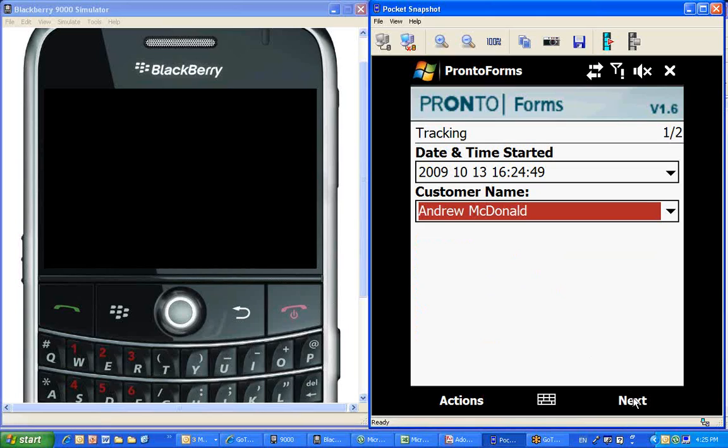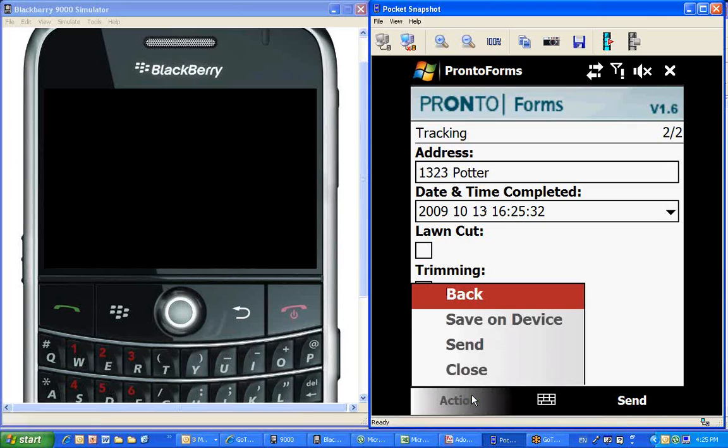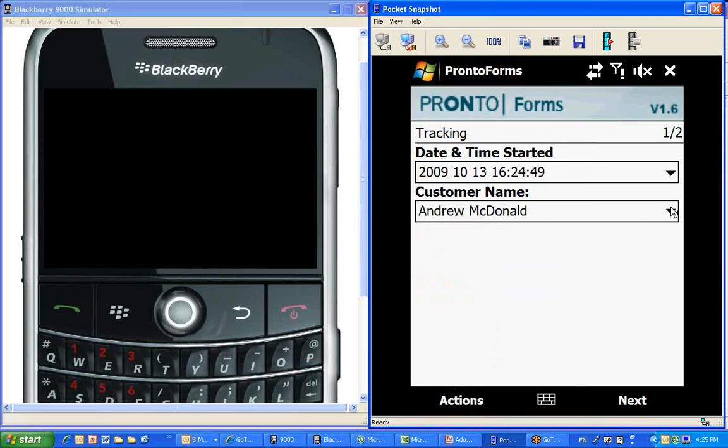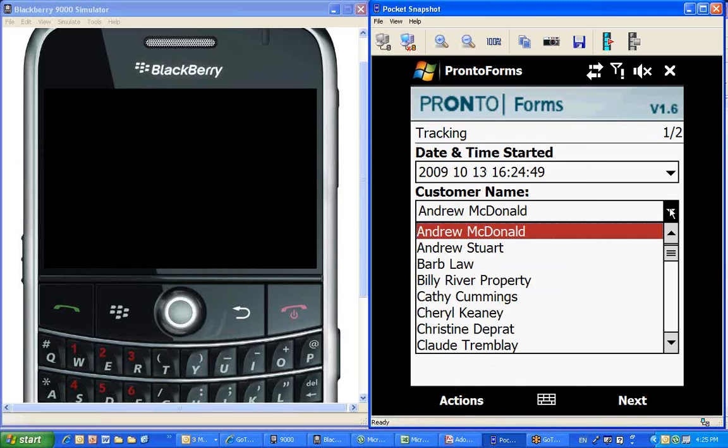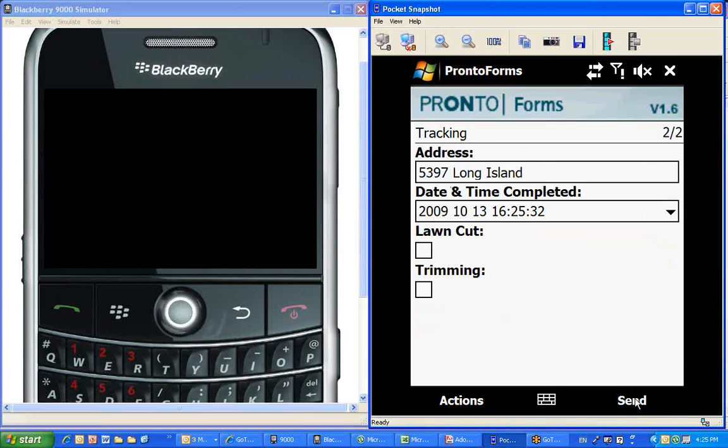And if you go to the next page, you will see that the address was automatically populated. Just to demonstrate that, if you check the address here, it's 1323 Potter. If we actually had made a mistake and wanted to select Barb Law, you will see that, indeed, the look-up table did go and change the address.